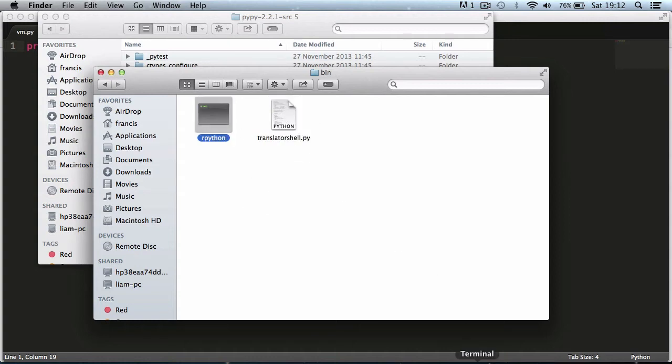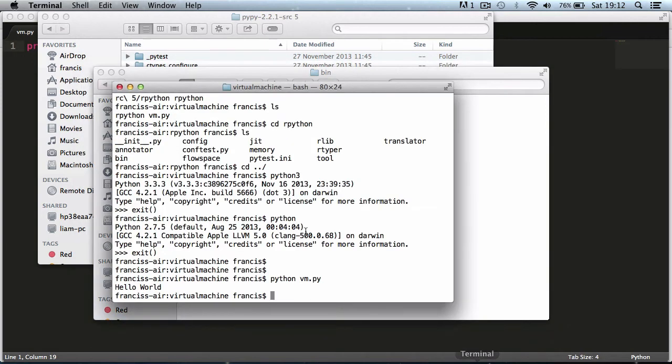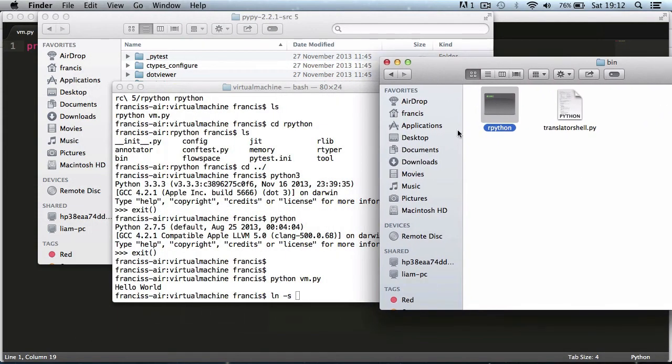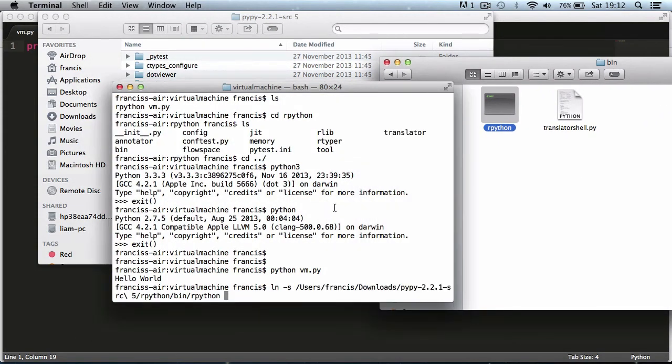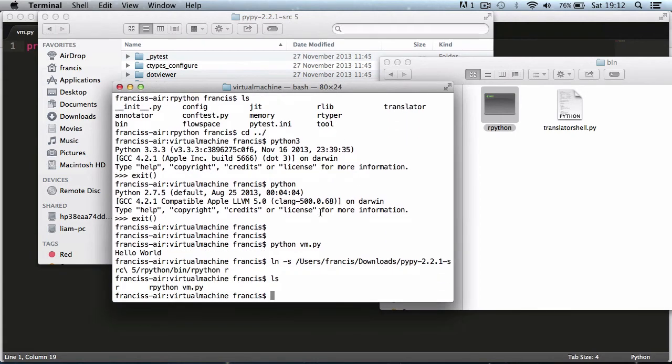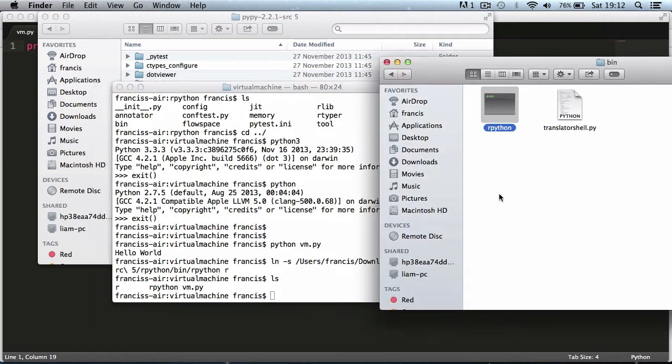I'm going to create another symlink. So I'm going to say ln minus s and drag in the file. Then I'm just going to call it R. So now if I list the contents we can see we have R, we have RPython and we have vm.py.